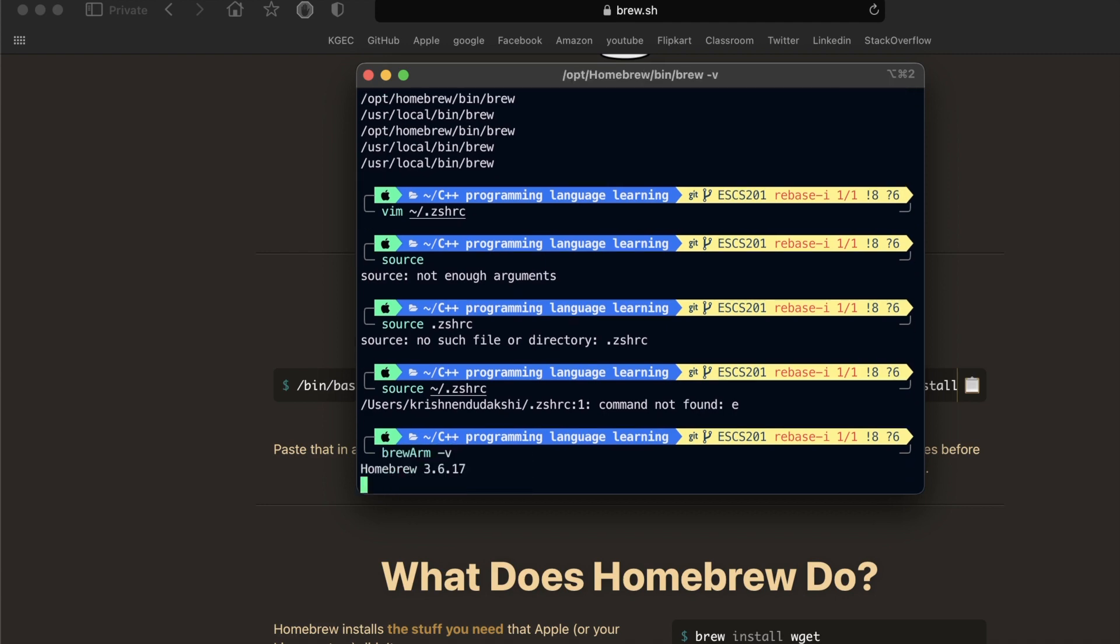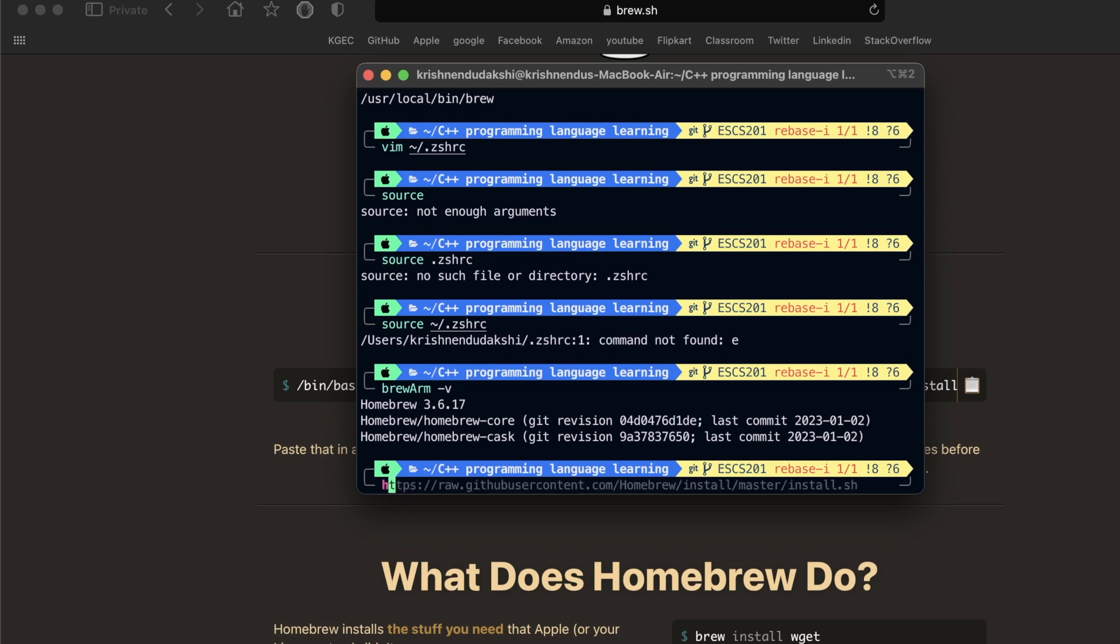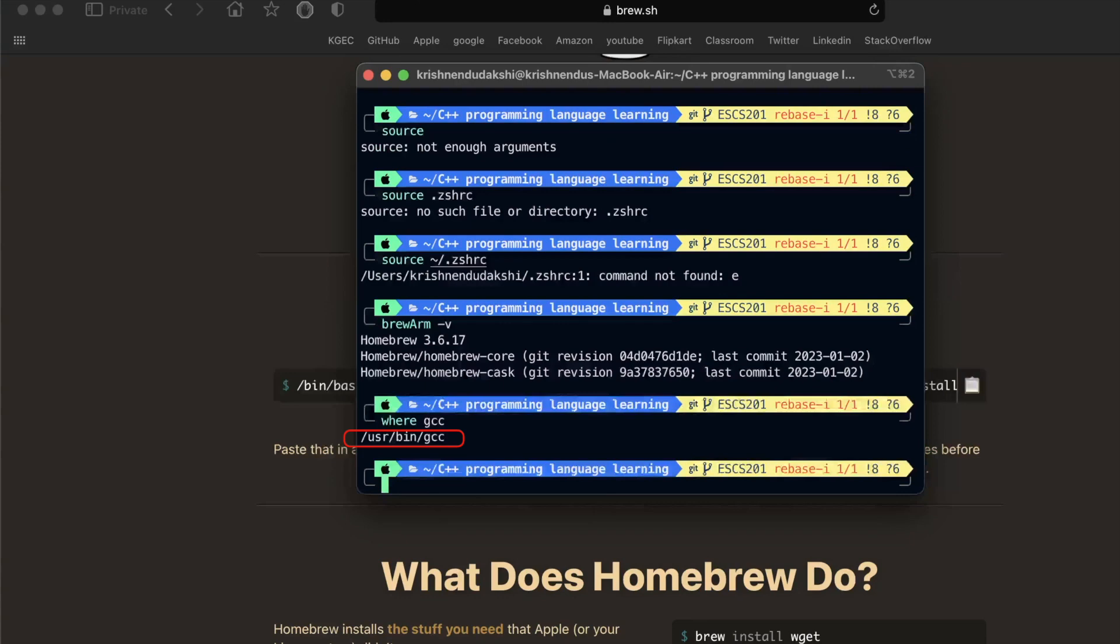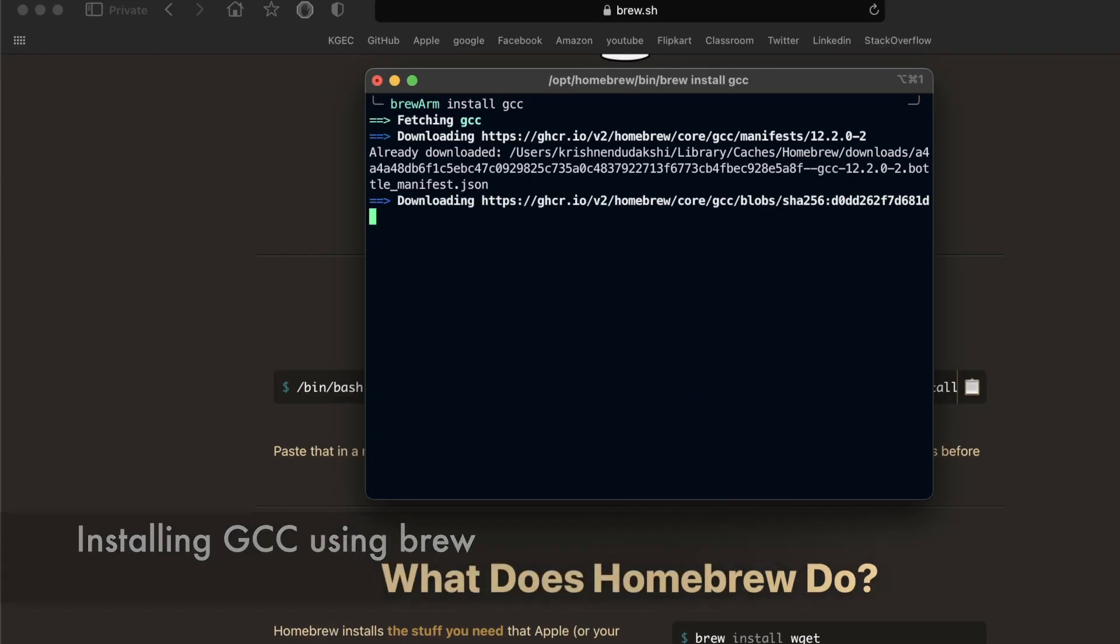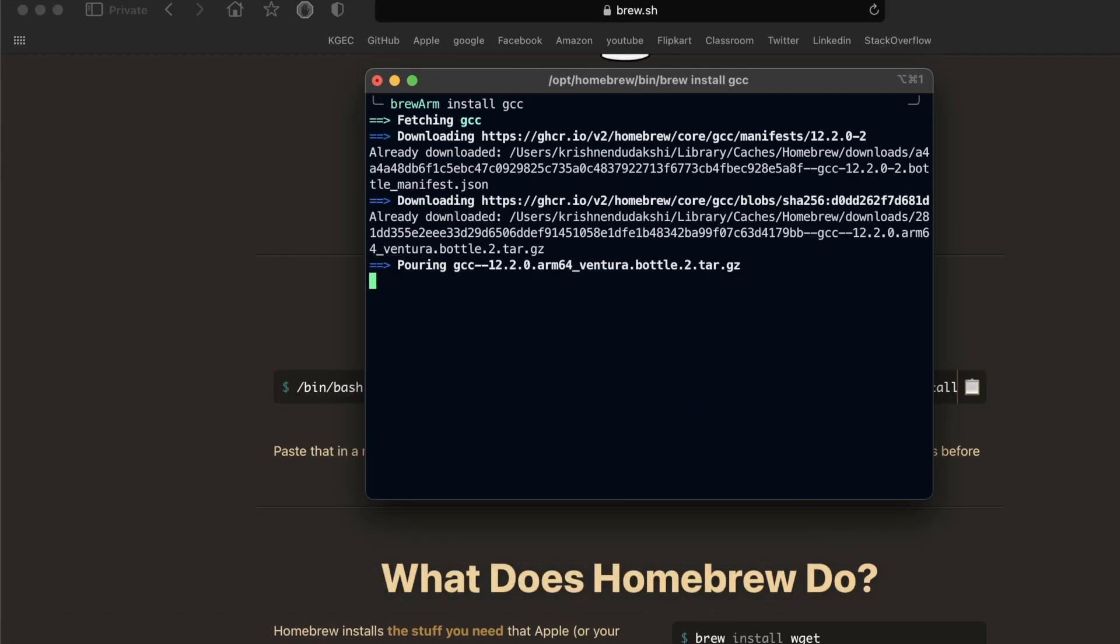We have successfully created a new alias. This GCC is from Clang. Let's install GCC using brew with our new created alias.